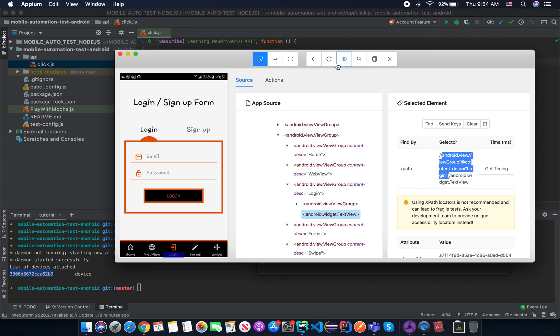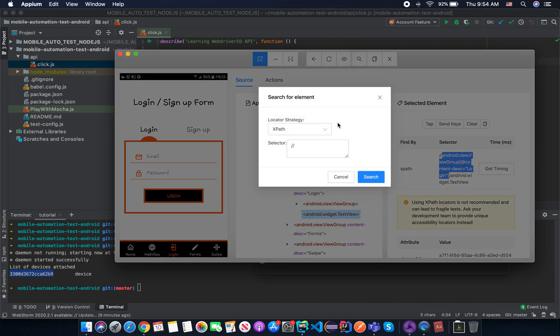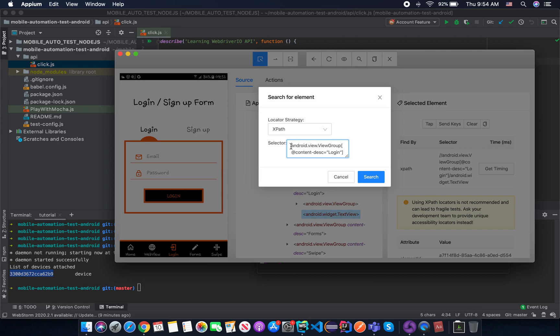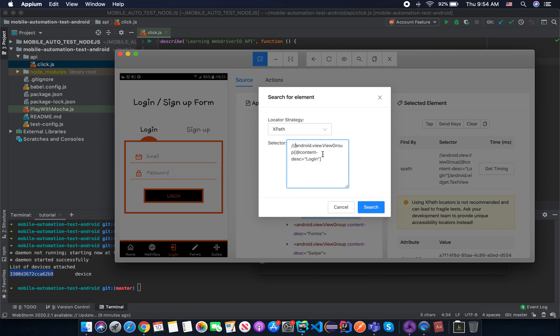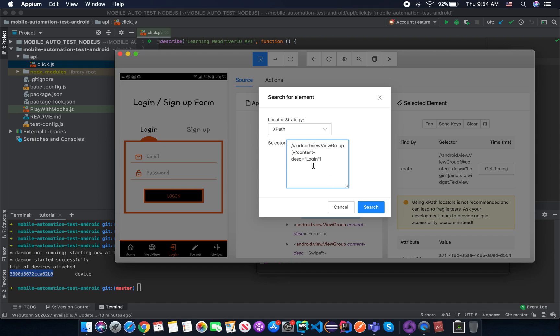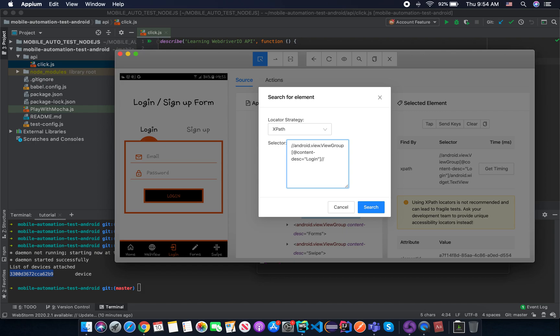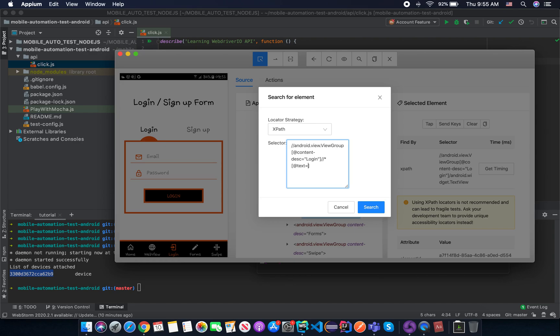With the content description login. And the tag name in this case is android.view.ViewGroup. And with the content description is login. That means we target to the parent node. And then we go to use anywhere, anywhere, anywhere with the description.